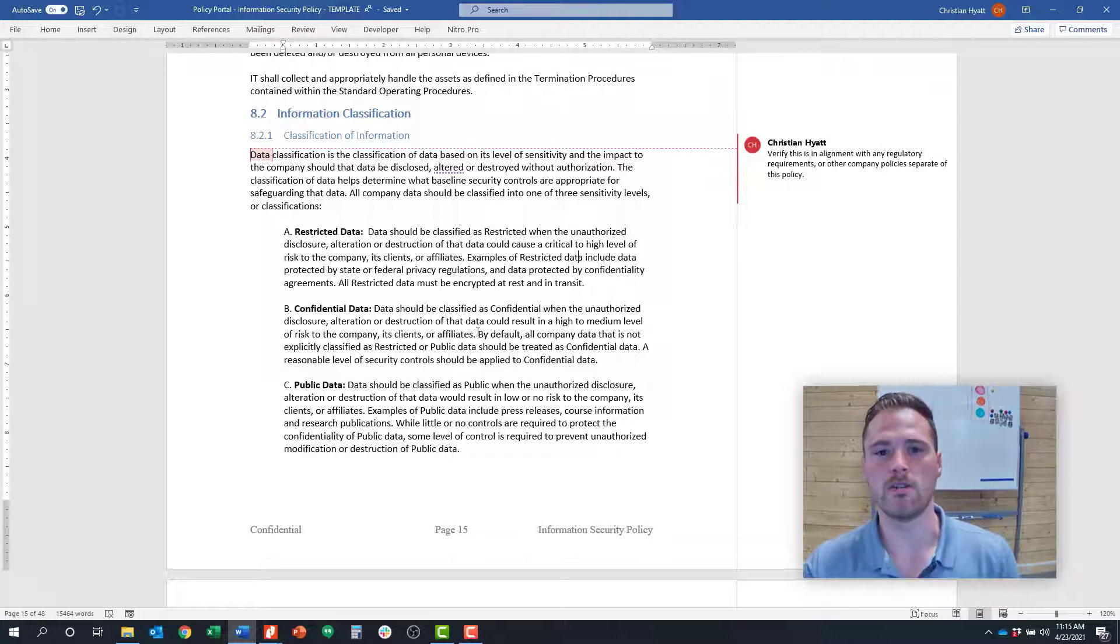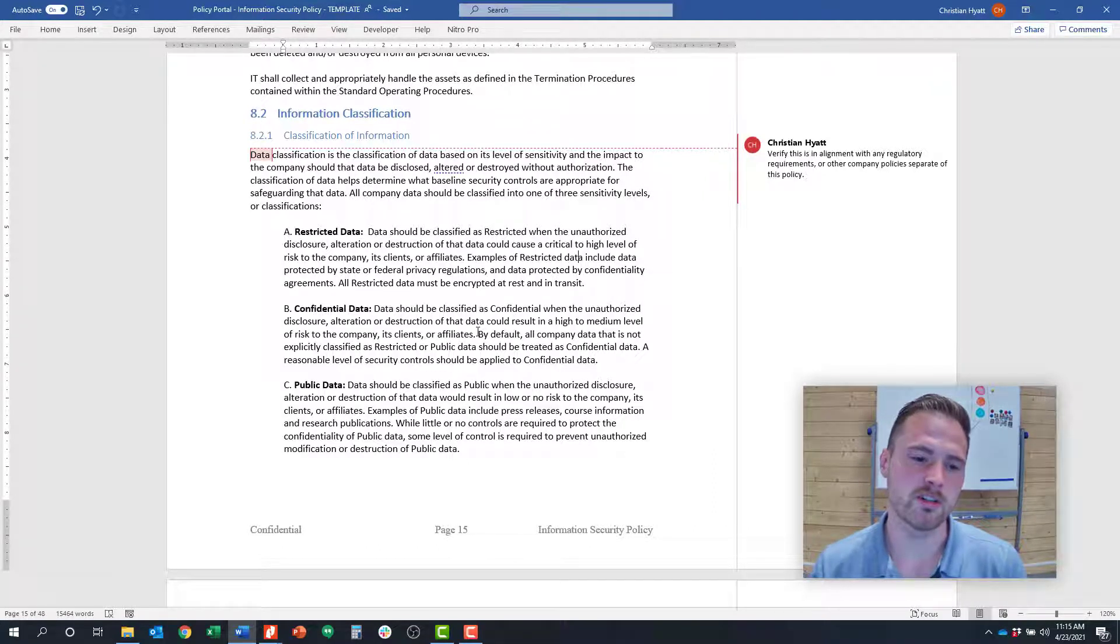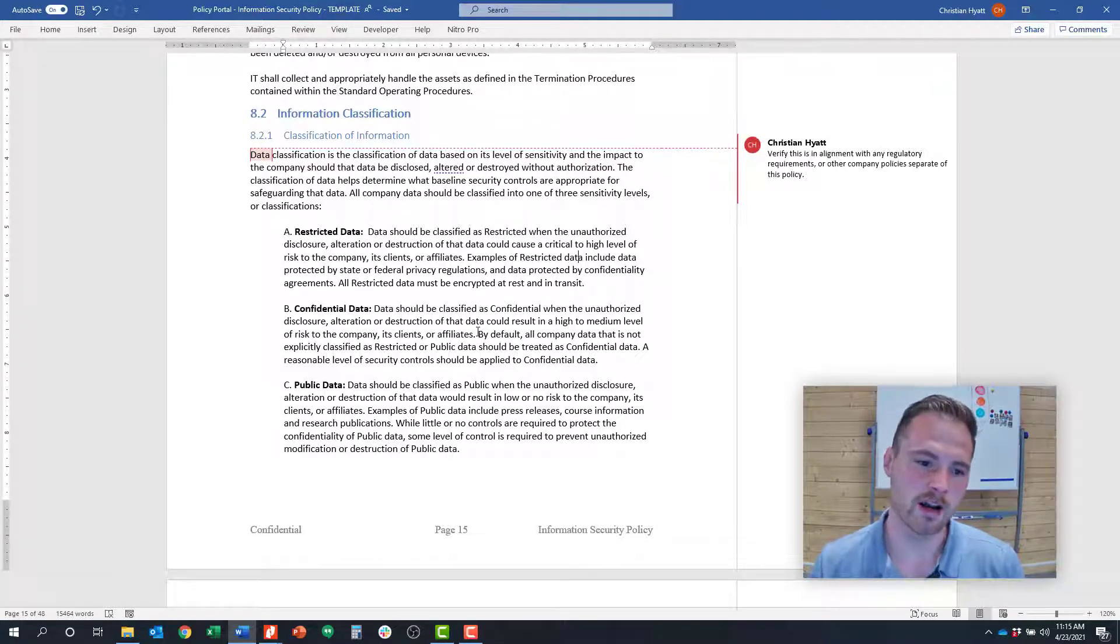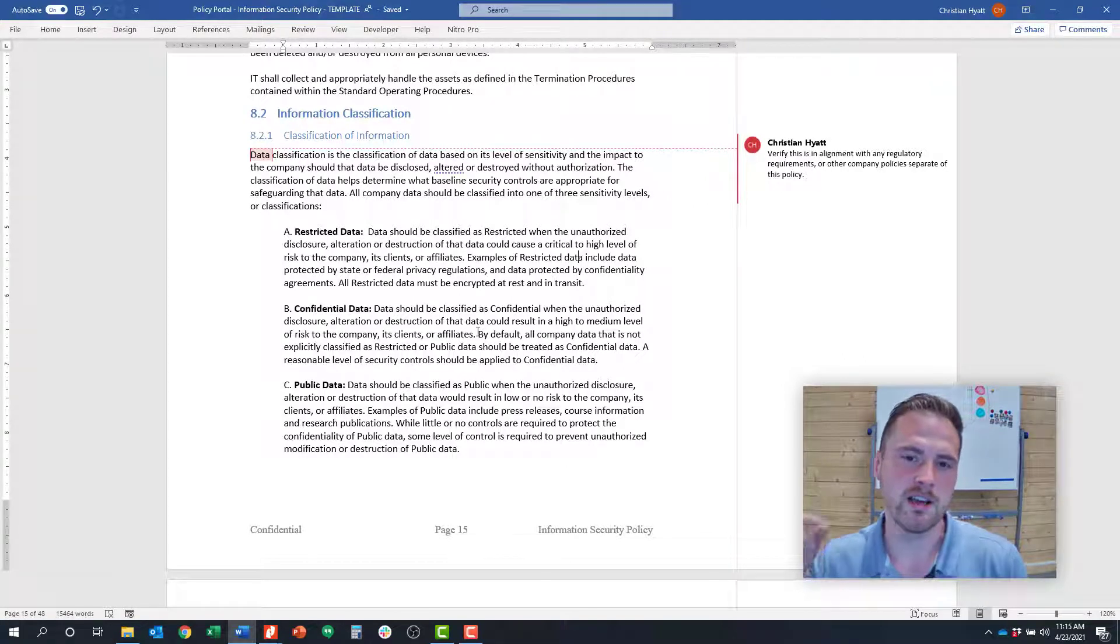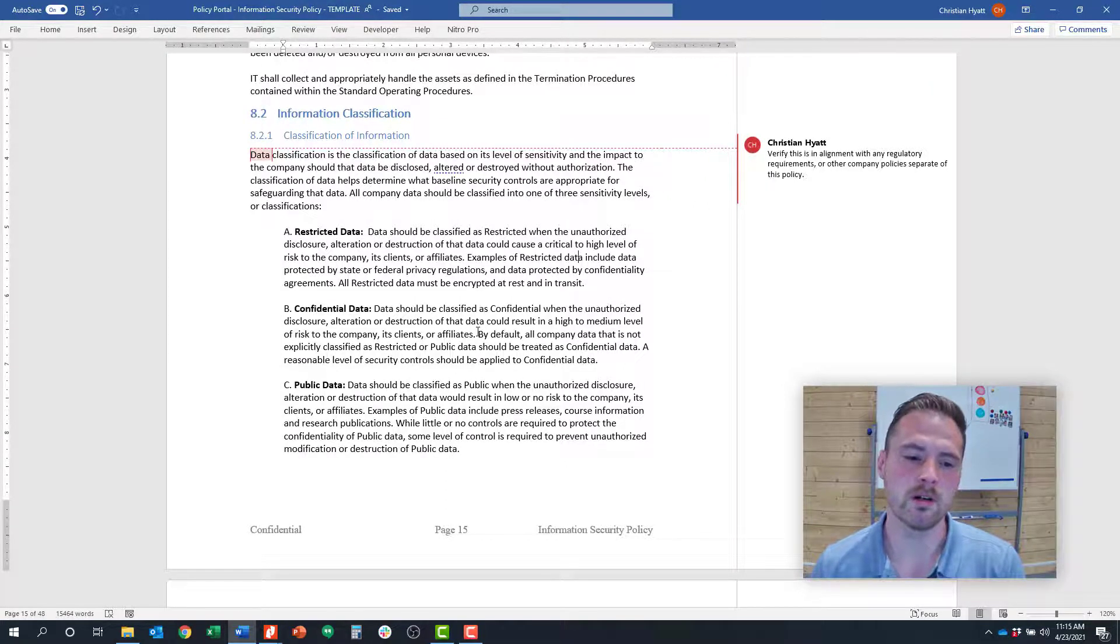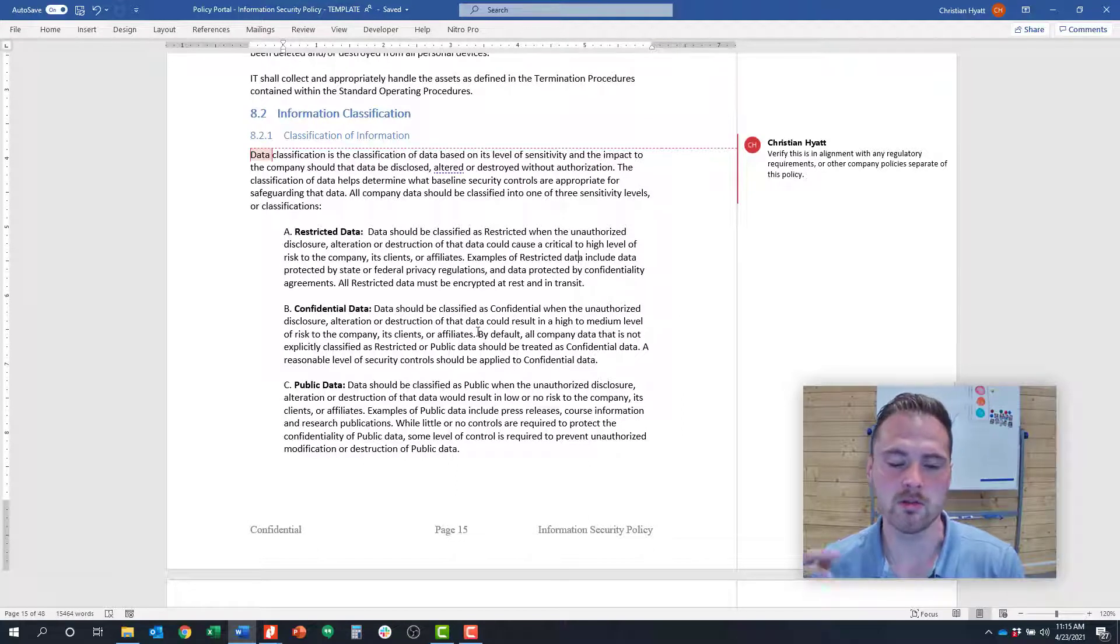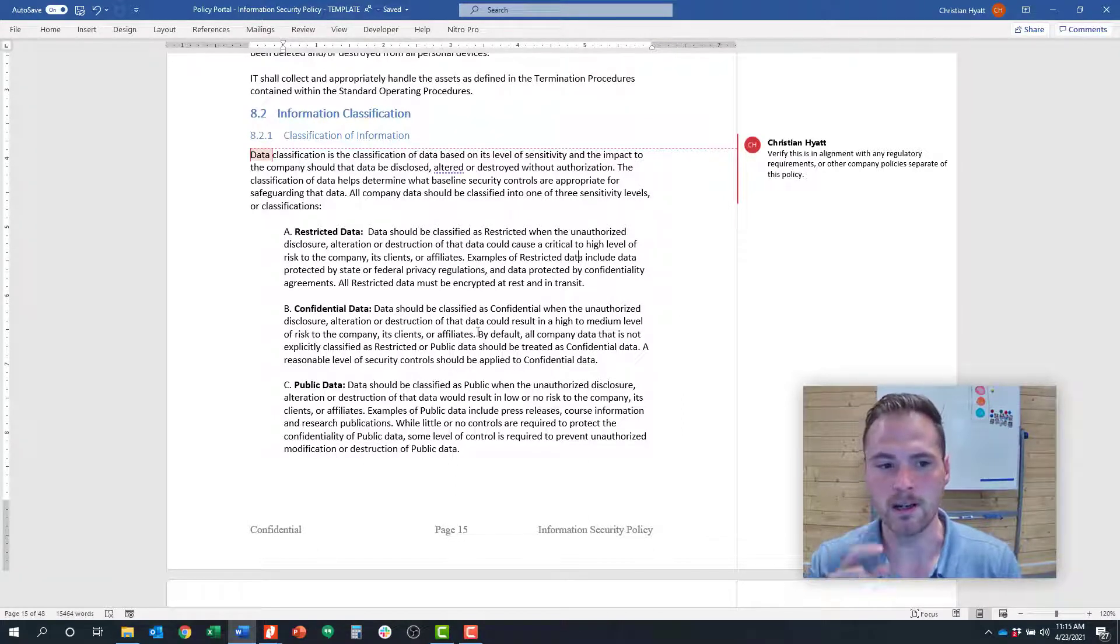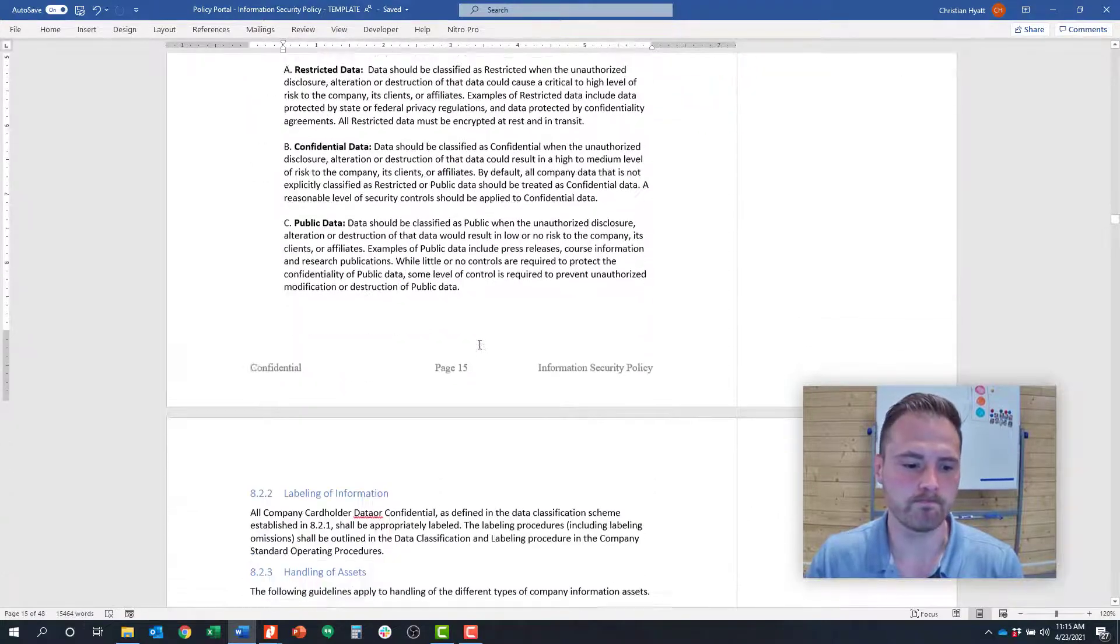You want to define those. I've seen organizations with between three and five levels of classification. If you're like a government entity and you have DOD level classified data, you might go into a little more detail here, but this is a good example of what that policy could look like.